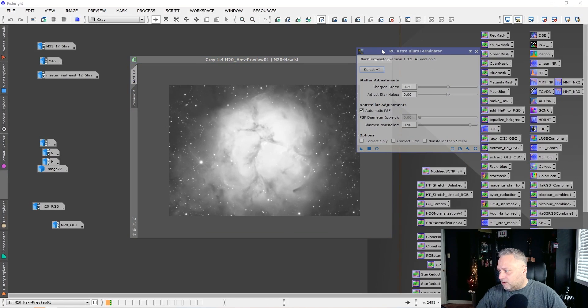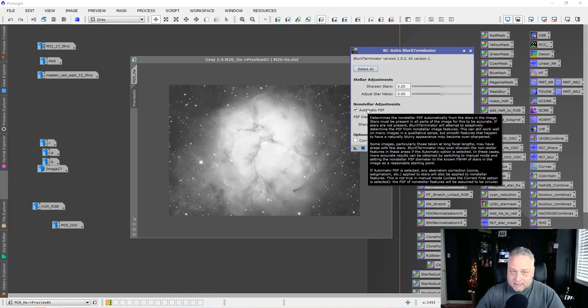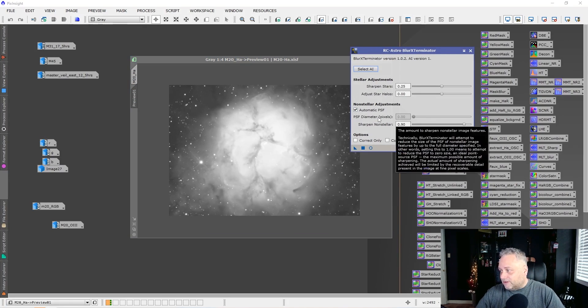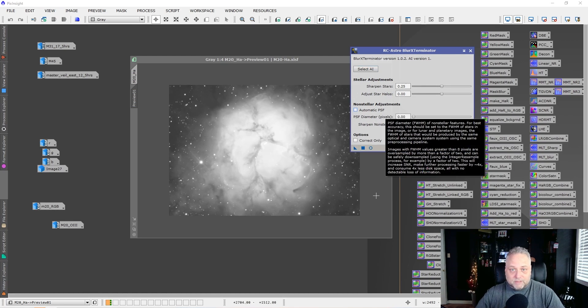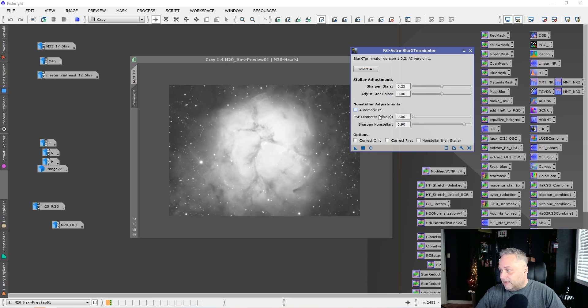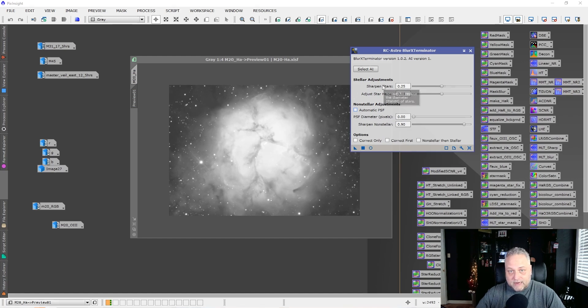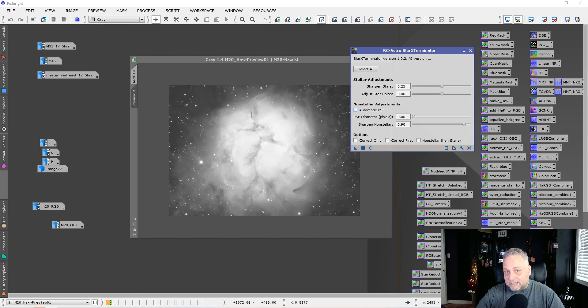Tell me in the comments what you think about Blur Exterminator — is this an incredible tool to have in your PixInsight workflow? One thing I'll point out is that Russ says you can get a better result by fine-tuning your PSF parameters. Automatic PSF will attempt to determine the PSF of the stars in your image, but if you can narrow it down and tweak it yourself, you'll probably get a better result. I found that doing a manual PSF versus automatic did help.